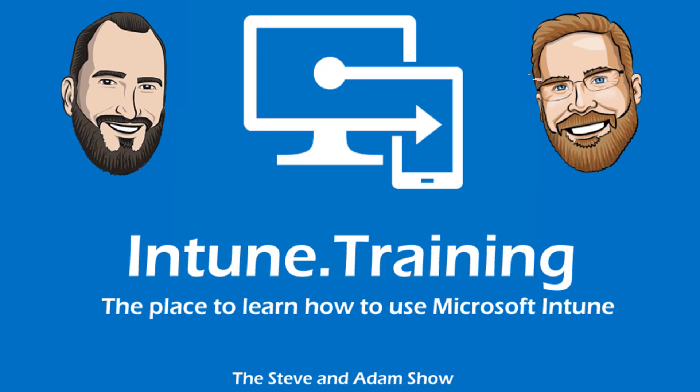Hello, and welcome to another episode of Intune.training, a place to learn how to use Microsoft Intune. The Steve and Adam Show. Steve, Ben, Jake, the gang's all here. How's it going, guys? It's going good.